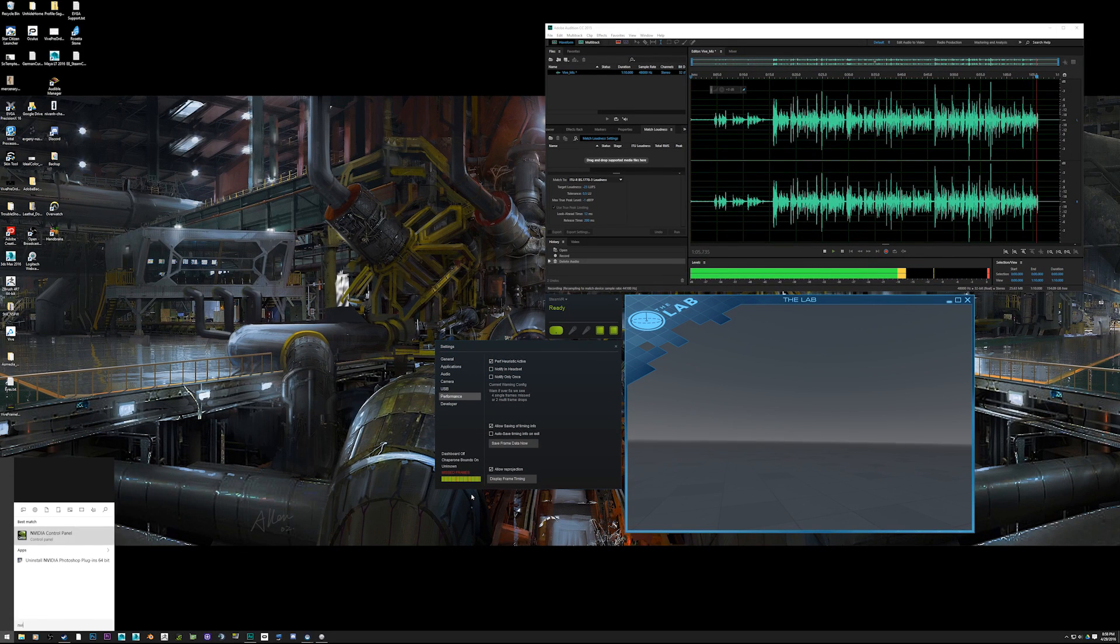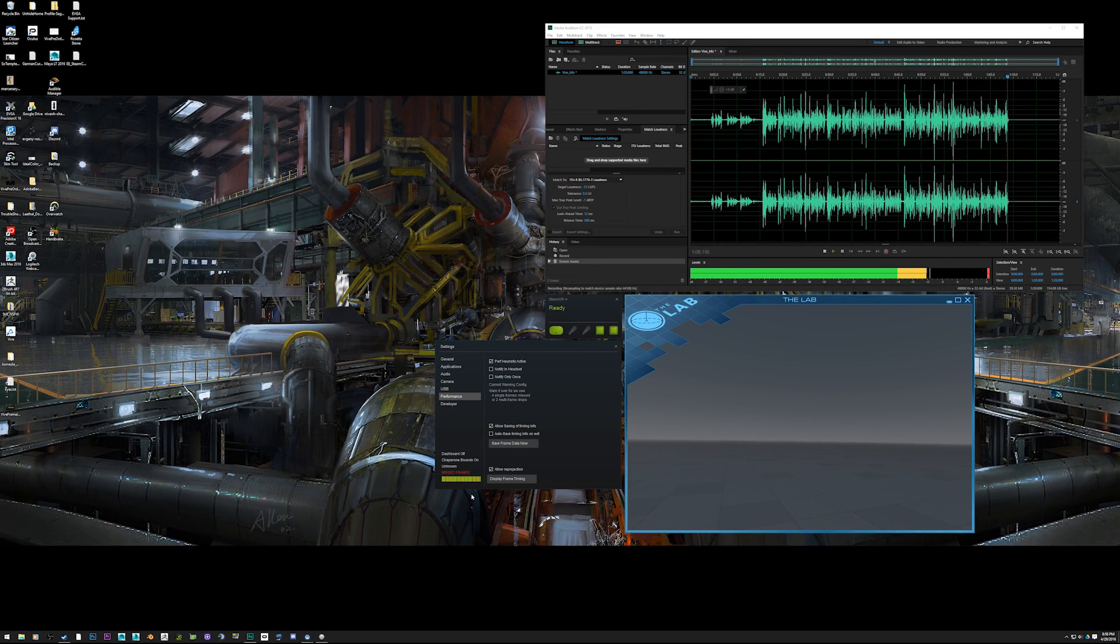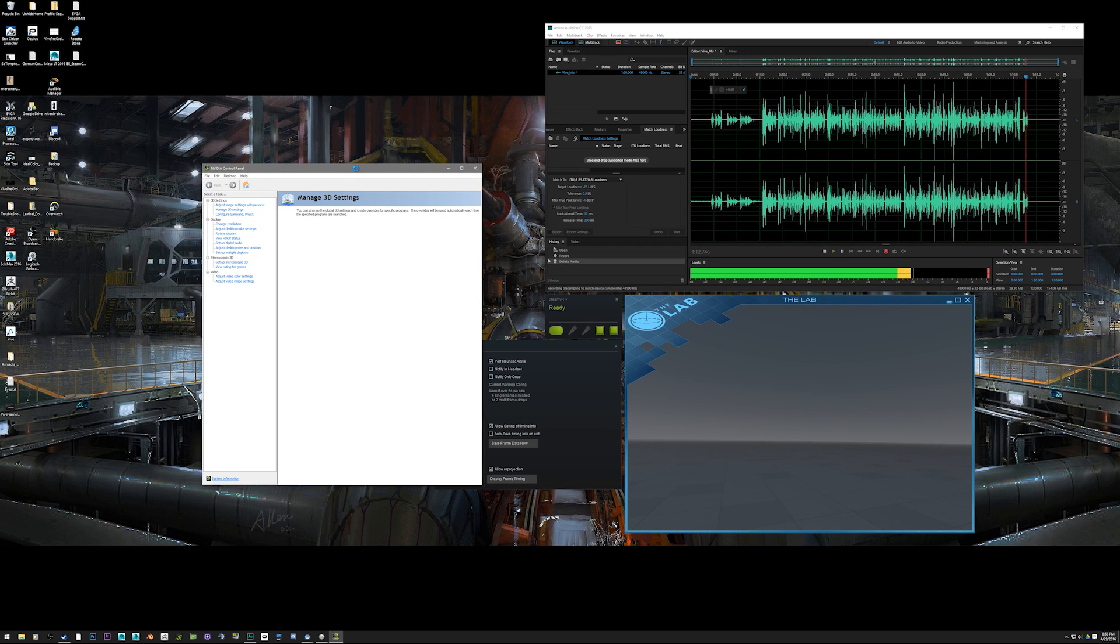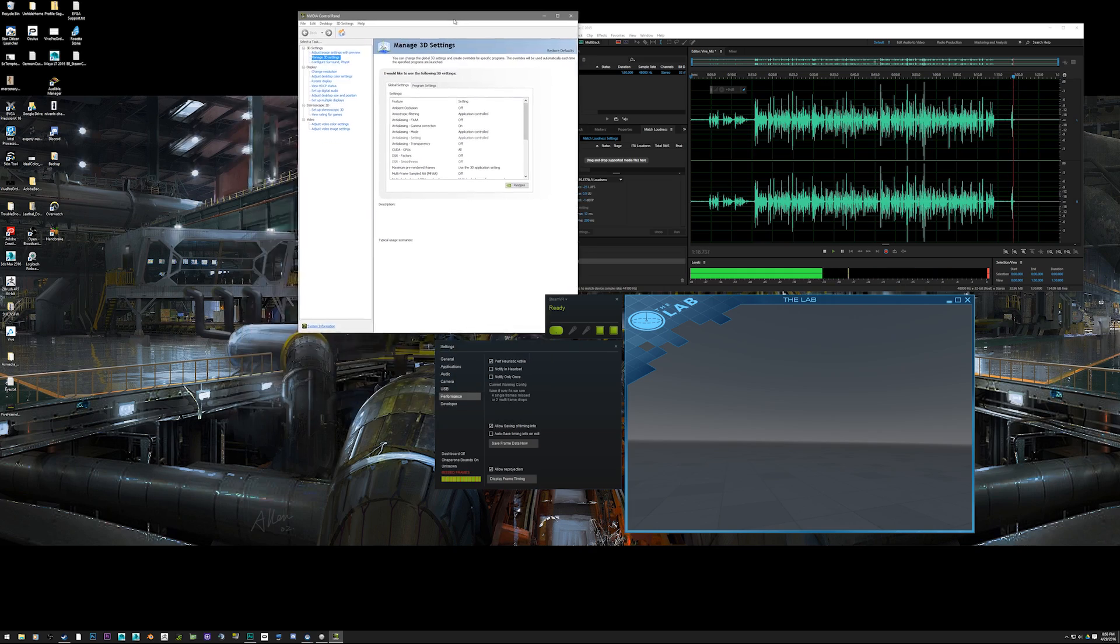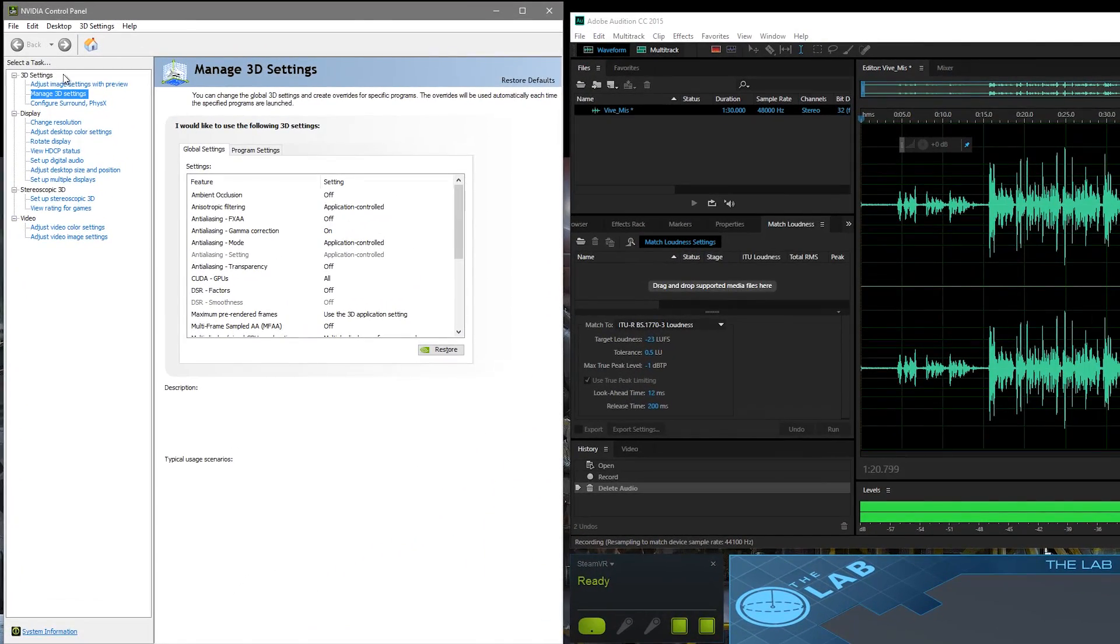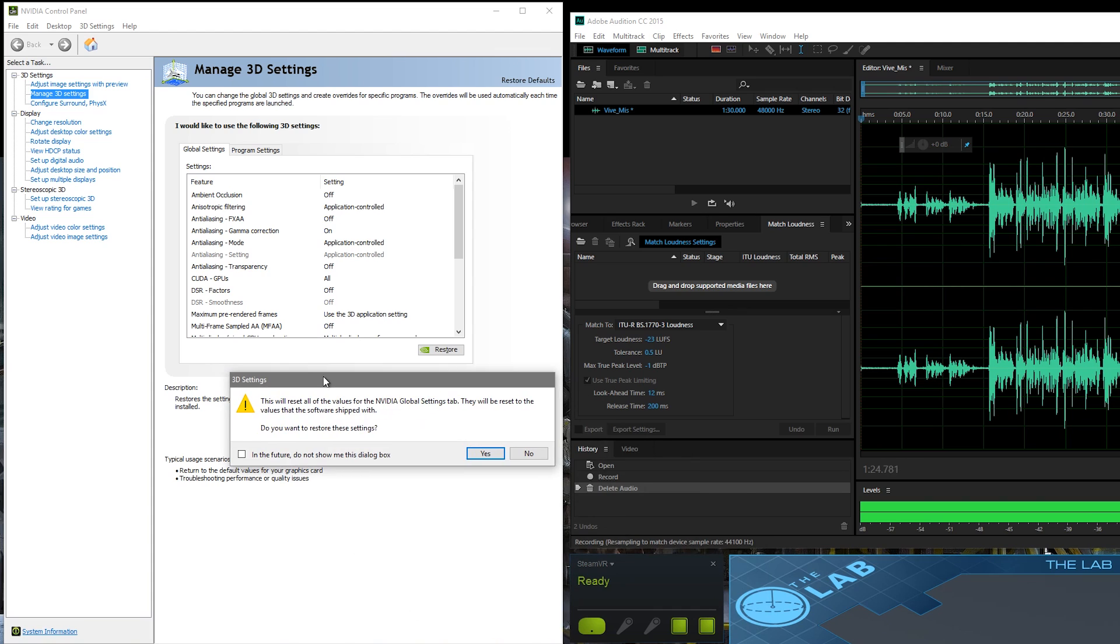The way we're going to keep this working is to go over to the NVIDIA control panel. Wait for it to load up properly. Now we're going to go to Manage 3D Settings and then very simply click Restore.